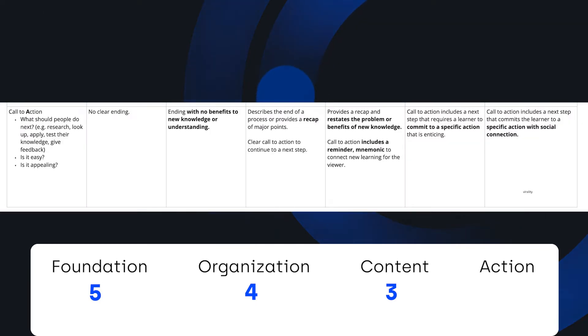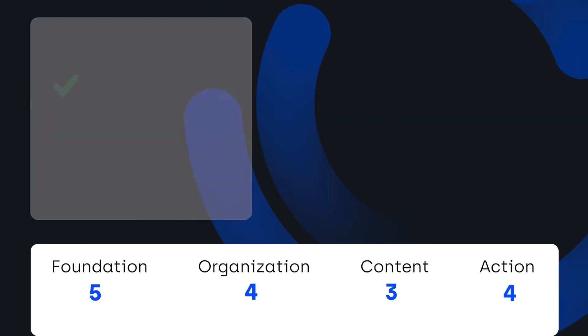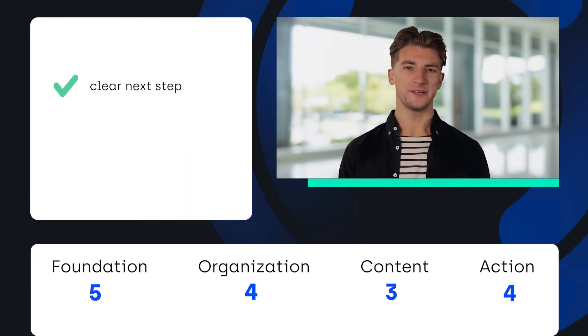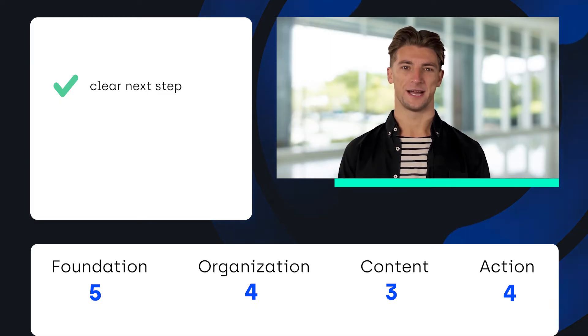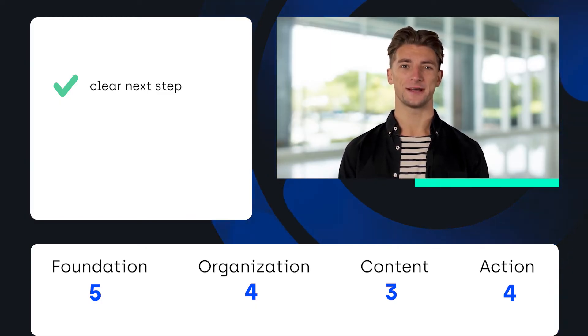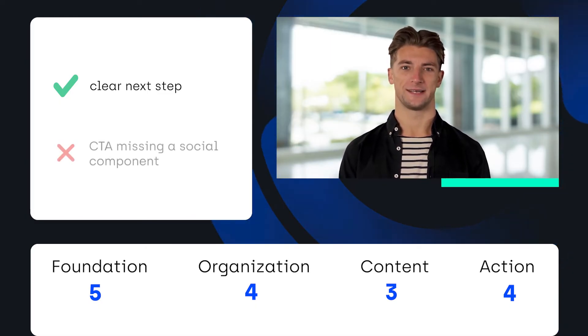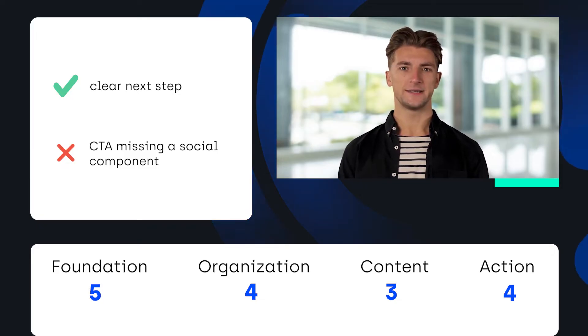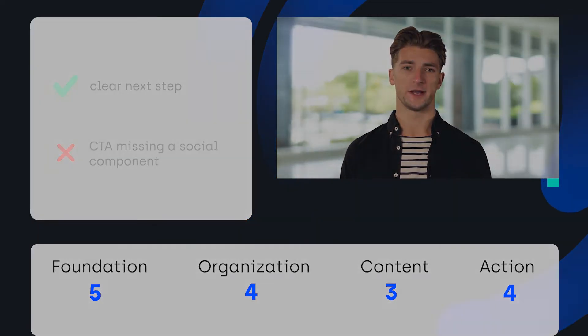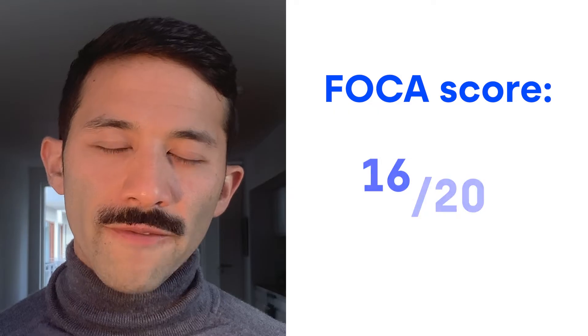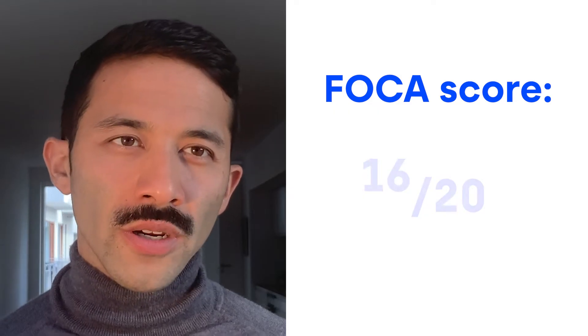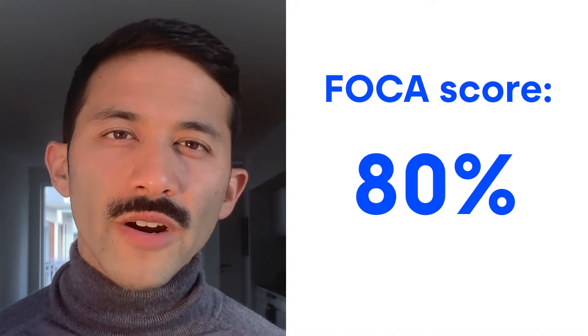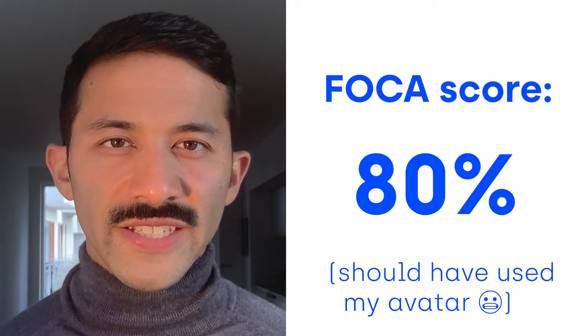Finally, for action or call to action, this scored a four. The voiceover clearly states what viewers should do next, which is to use a strategy with another set of problems. What would have made this a five is what we call a viral effect, which is to spread these ideas through social action or commitment. That gives this video a FOCA score of 90% and one of our favorite examples made with Synthesia.